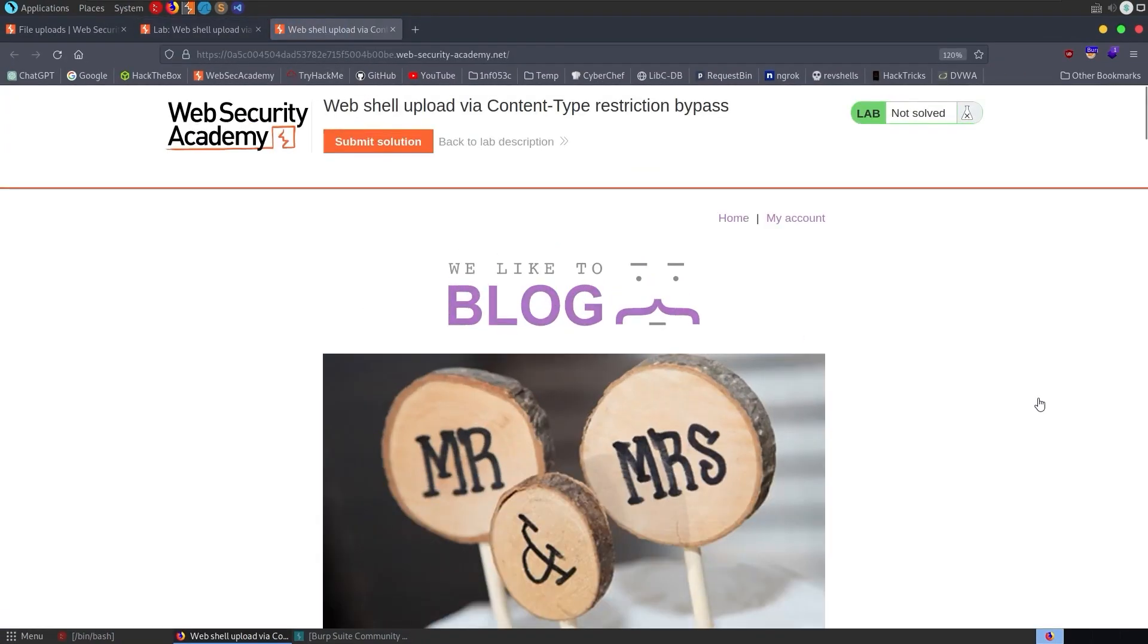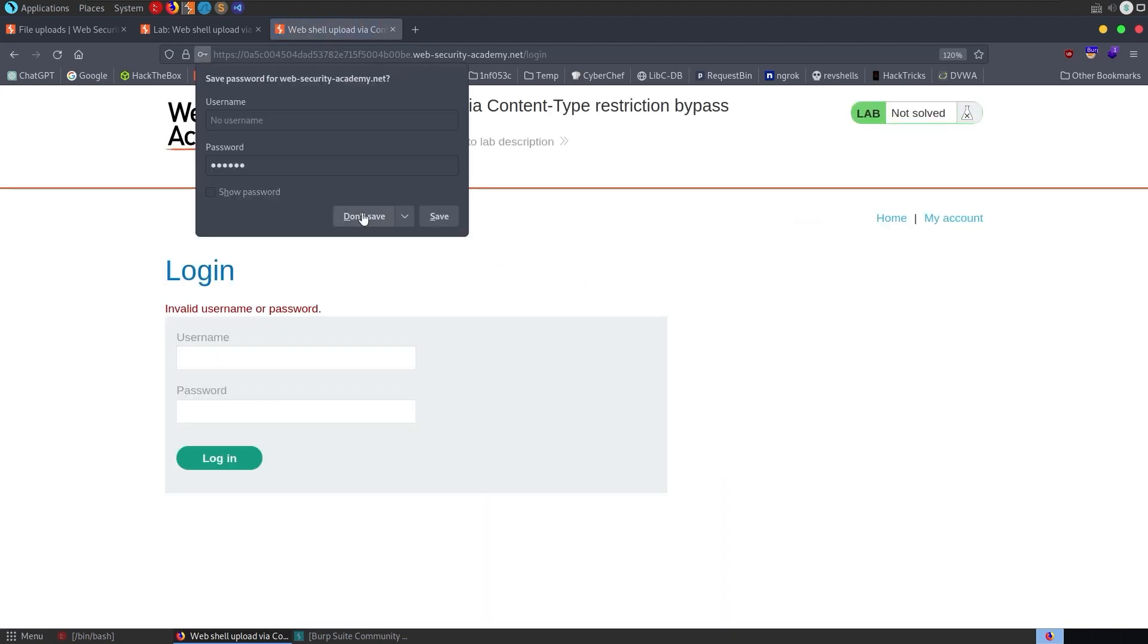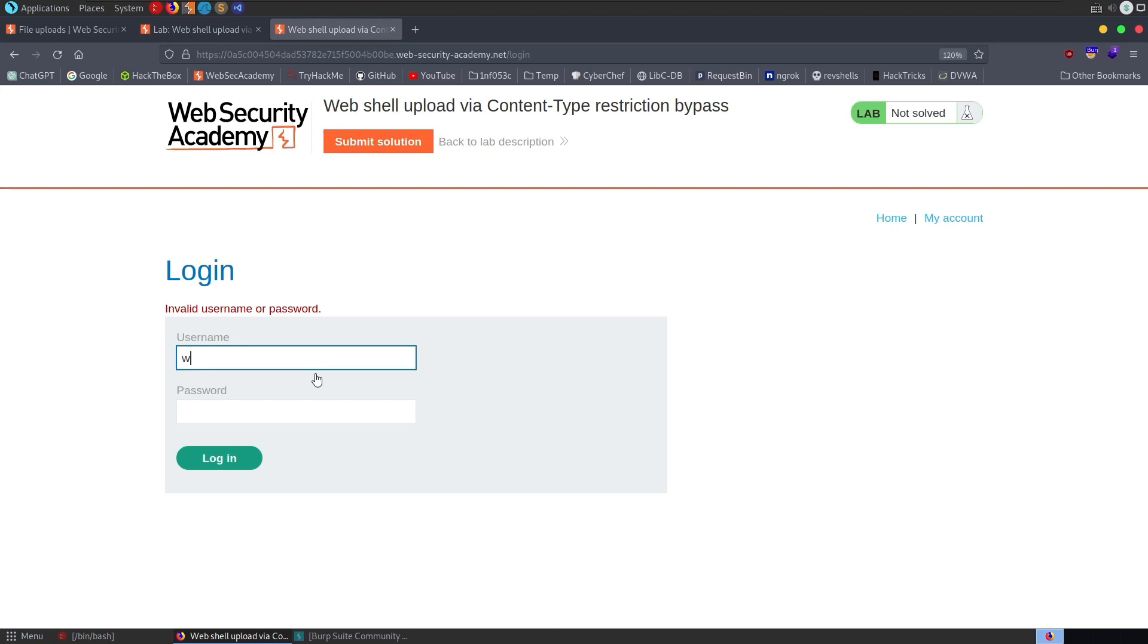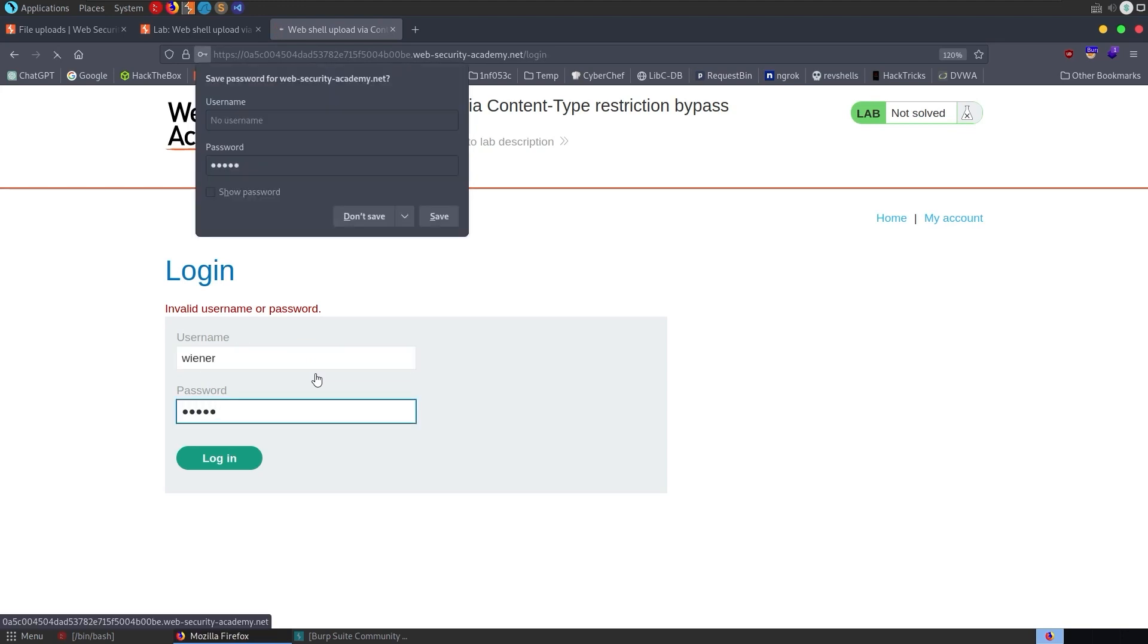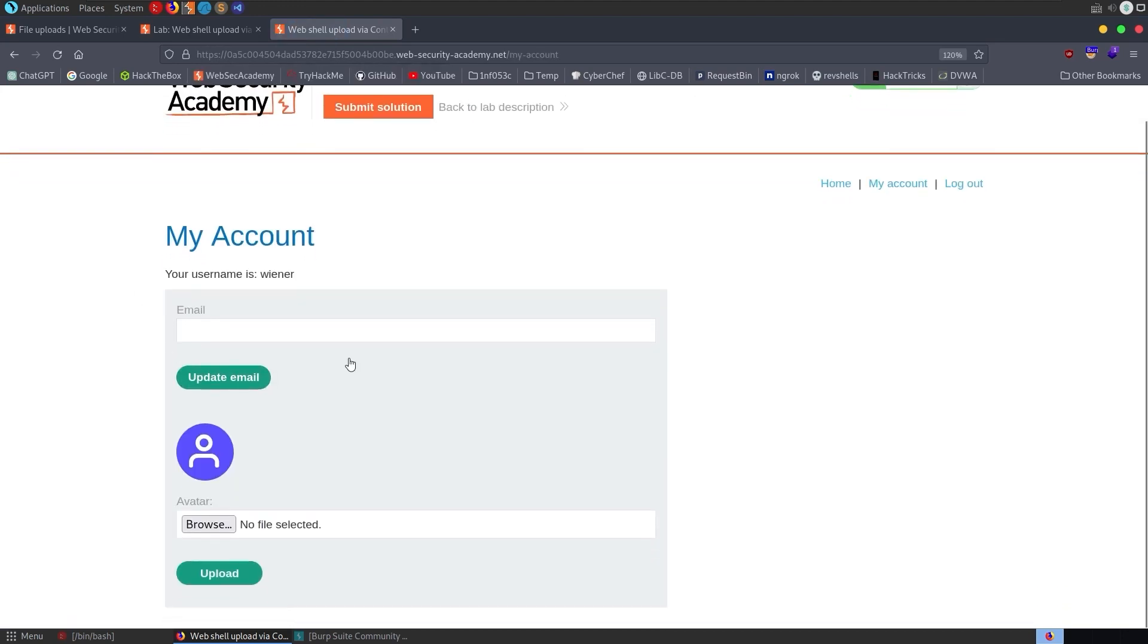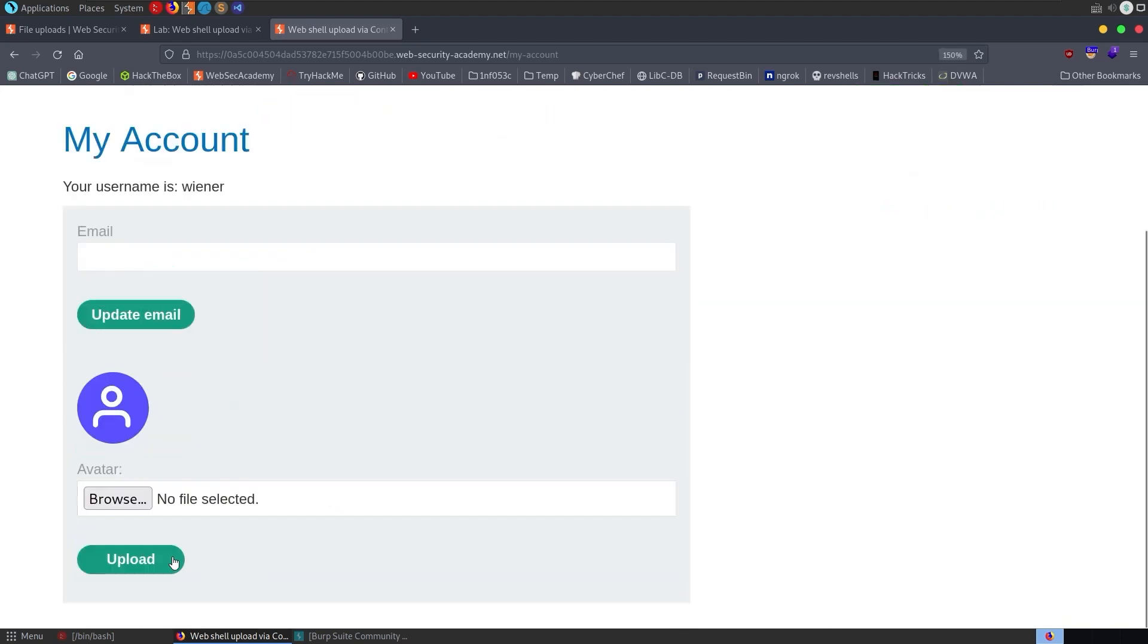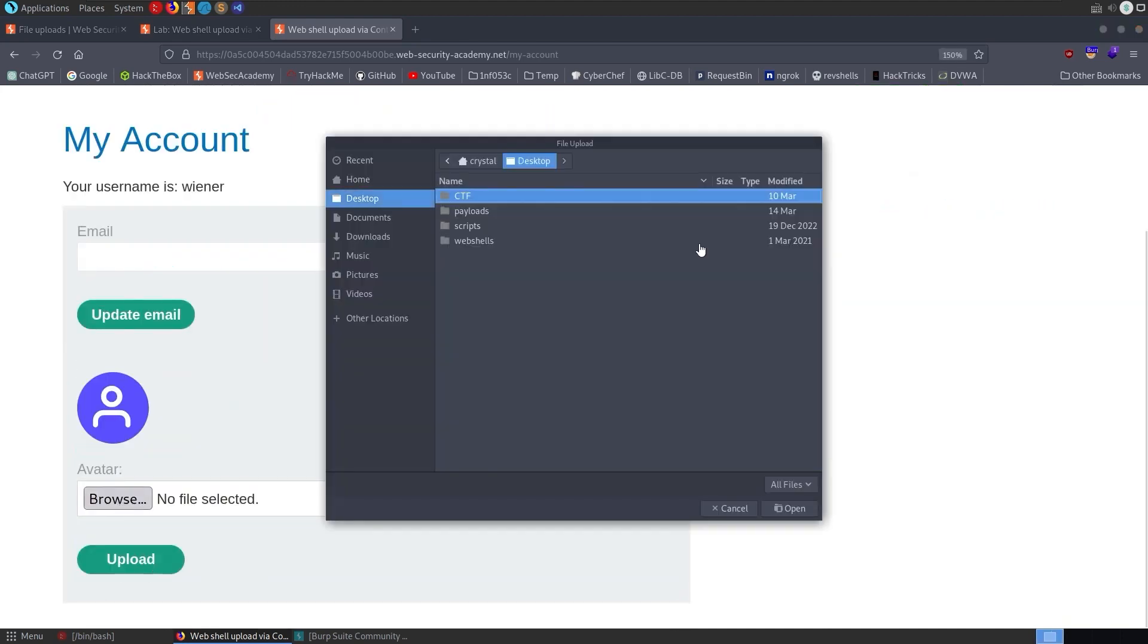We'll go to my account and we'll log in. We'll try again. There we go. Log in. We can update our email. We can upload an avatar. So let's go and do the second one, seeing as this is a file upload vulnerability.